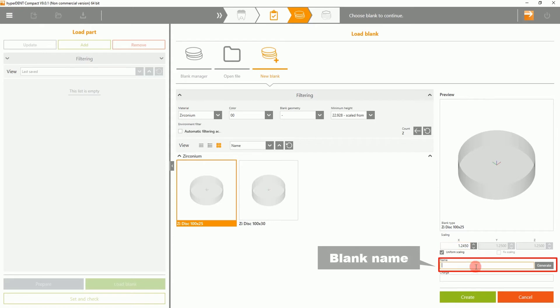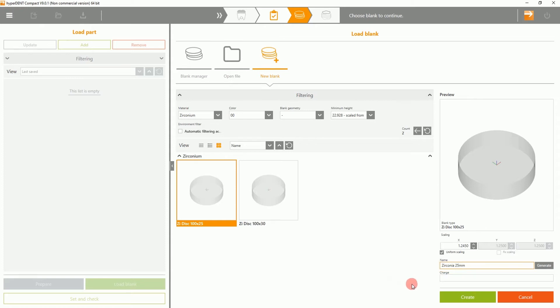Underneath, you can see the blank name, where you can change the blank name to whichever you prefer. In this case, we will be naming this blank Zirconia 25mm.